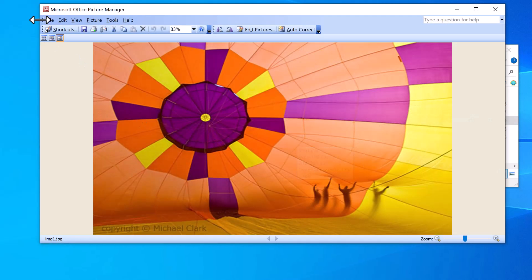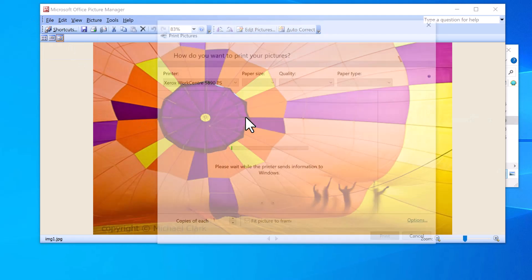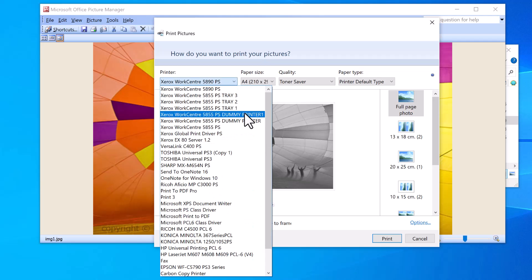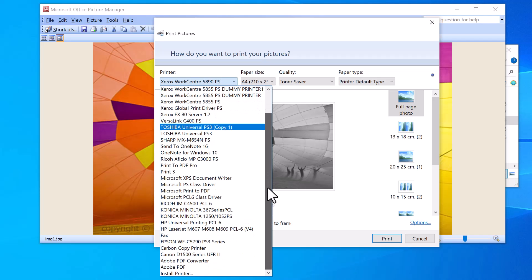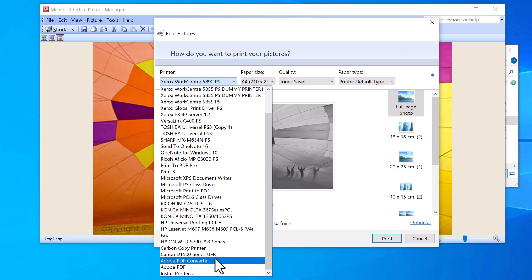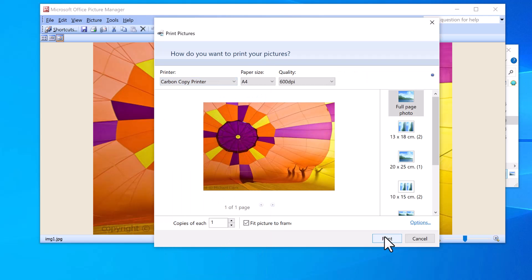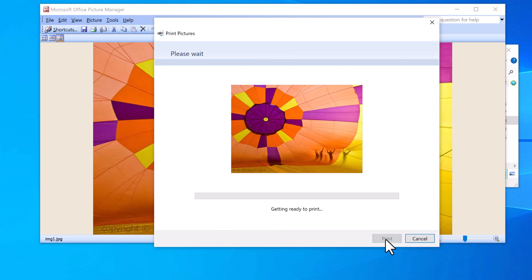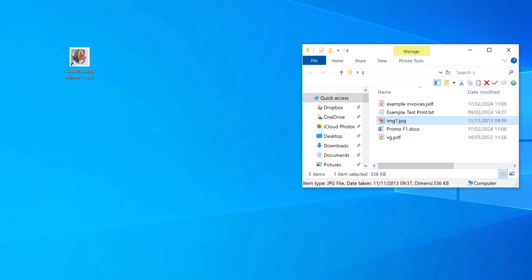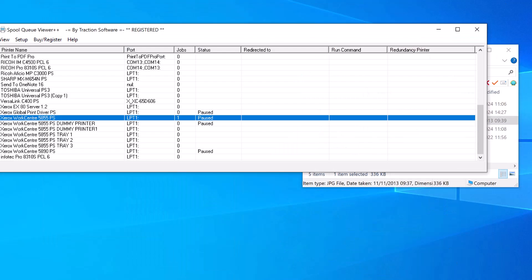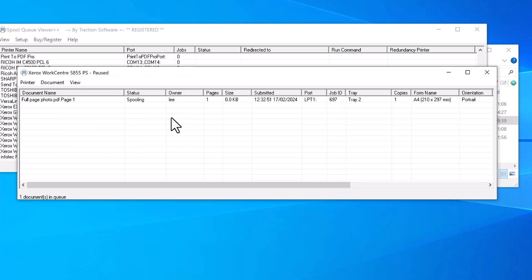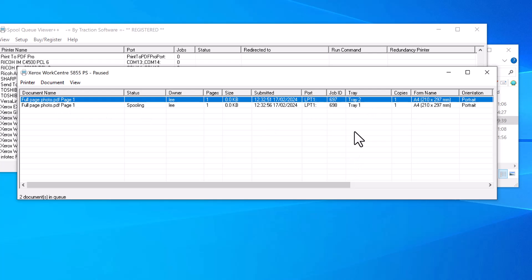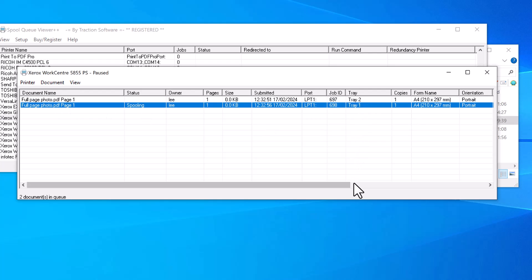Open my image file, click Print, and I'll print to the Carbon Copy Printer. Set the settings as usual and then click Print. Now if I go into the printer, you see it's done two copies: one on Tray 2 and one on Tray 1 of the actual photo.